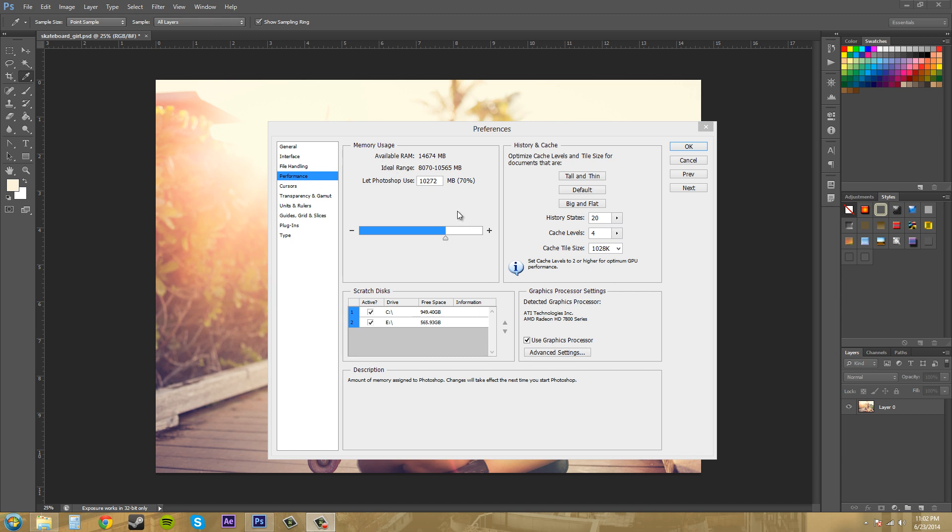Working size of a document is when you have all the layers in there and you keep adding more layers. Once you add another layer, it's going to increase the size of your document and that's the working size. It's good to have as much RAM as you can allocate, but make sure you leave a little bit for other programs.